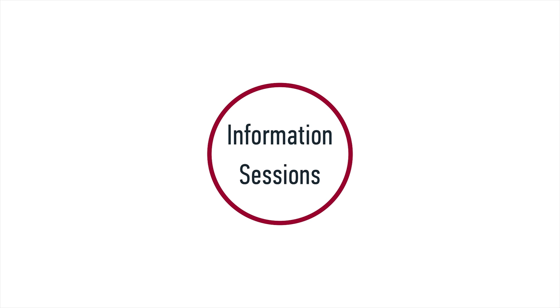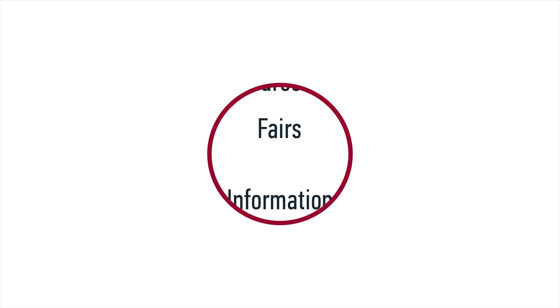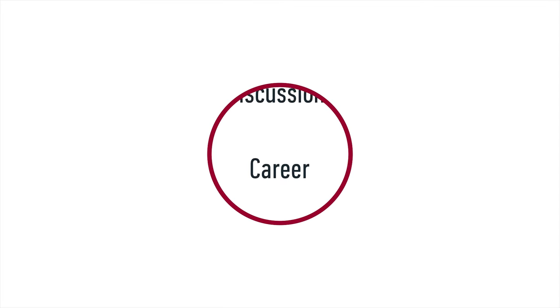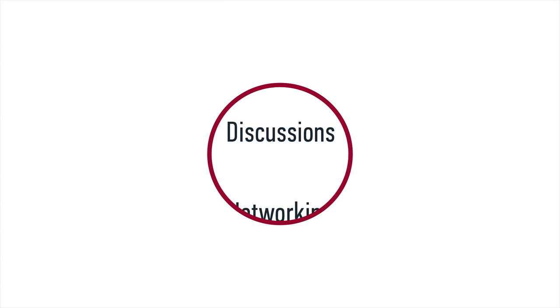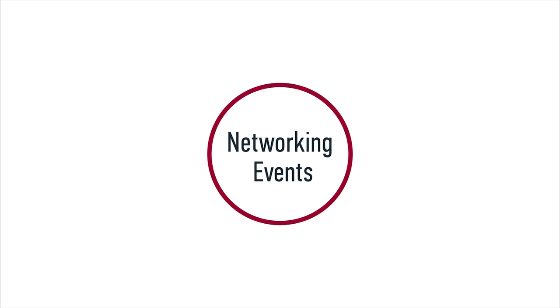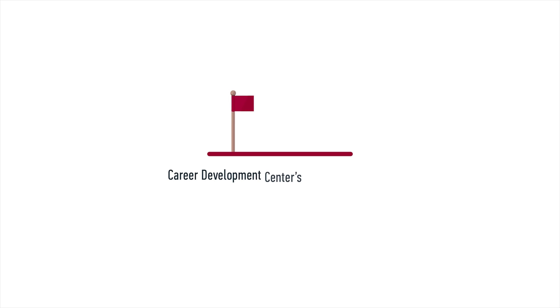When attending career-related events like information sessions, career fairs, panel discussions, and networking events, make a great first impression by following the Career Development Center's top do's and don'ts.